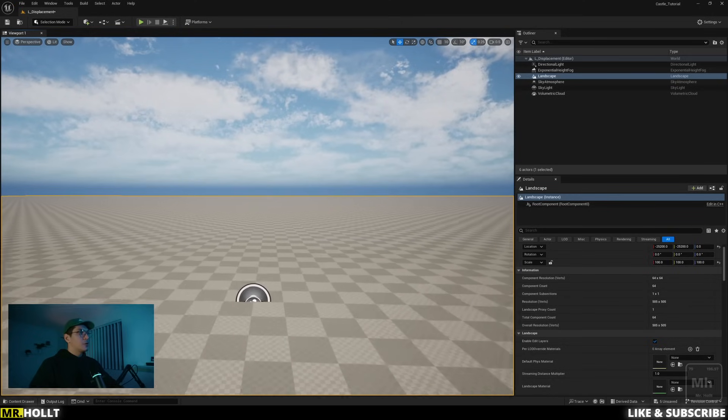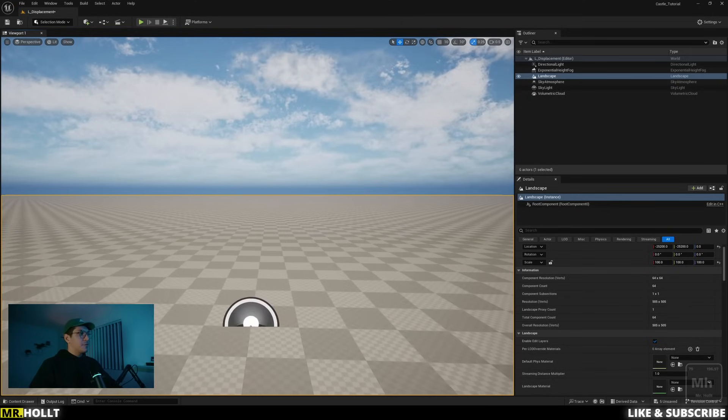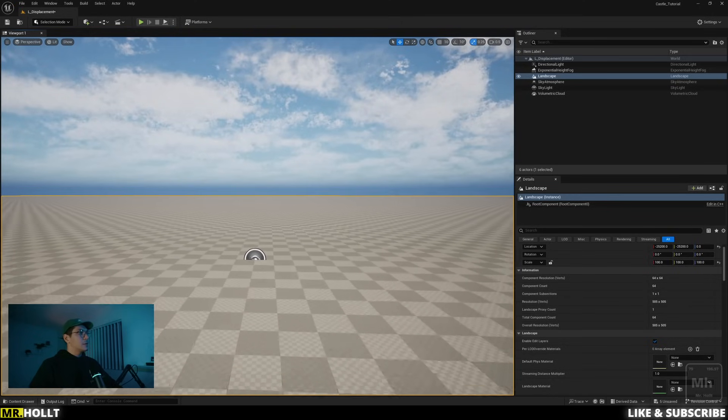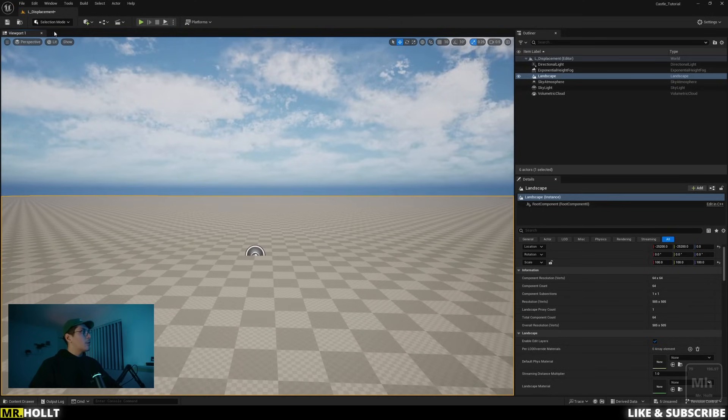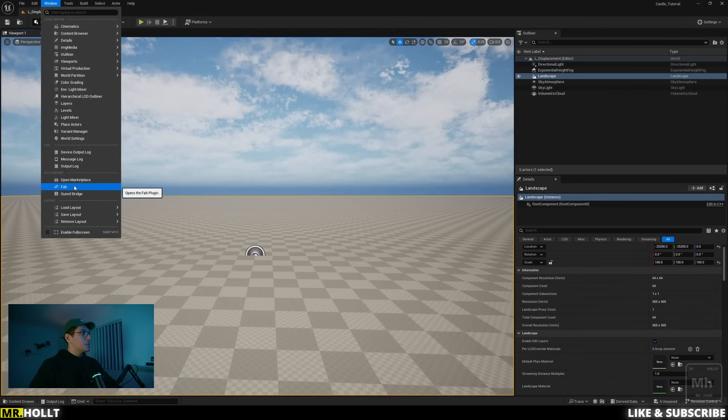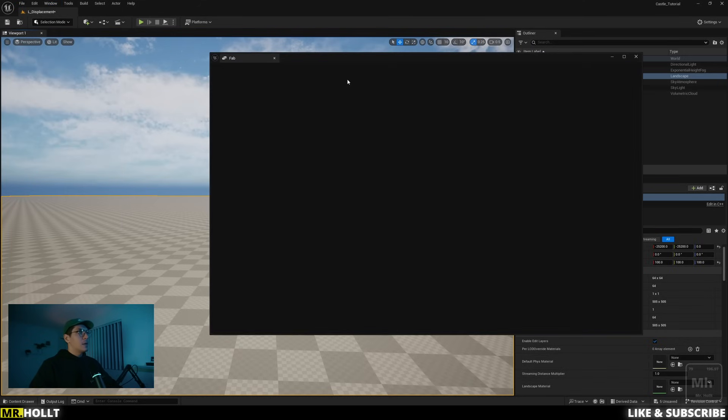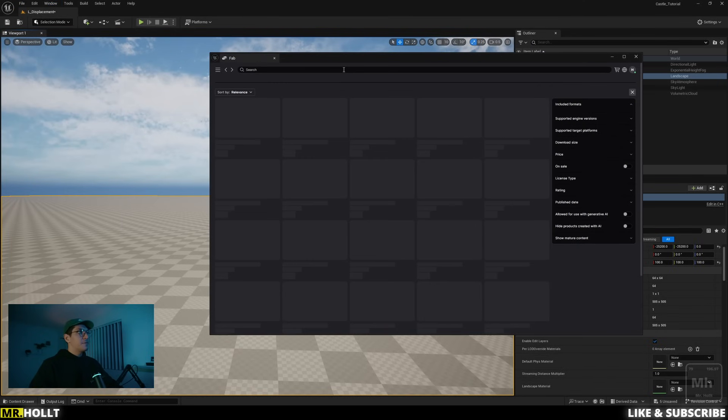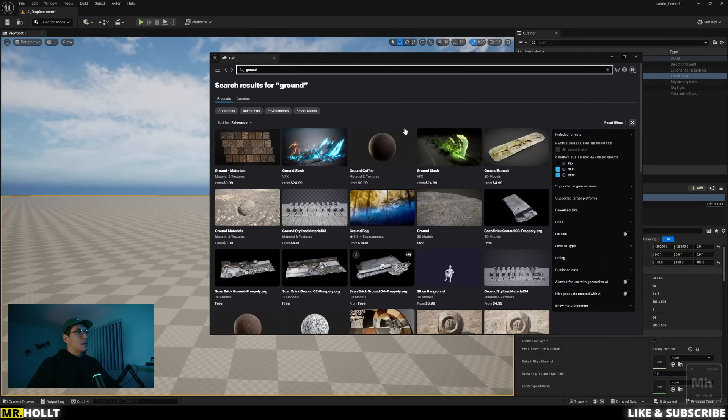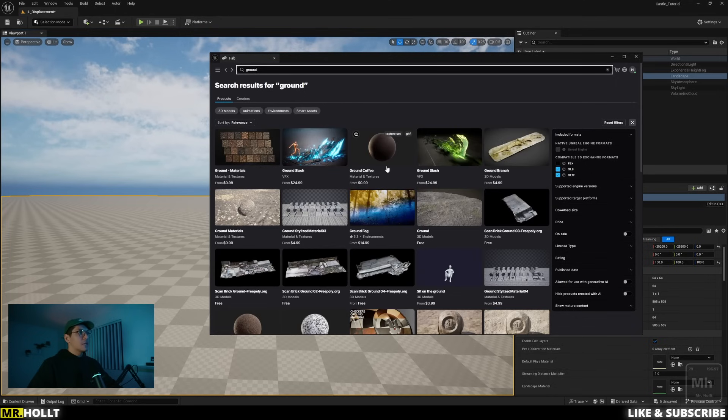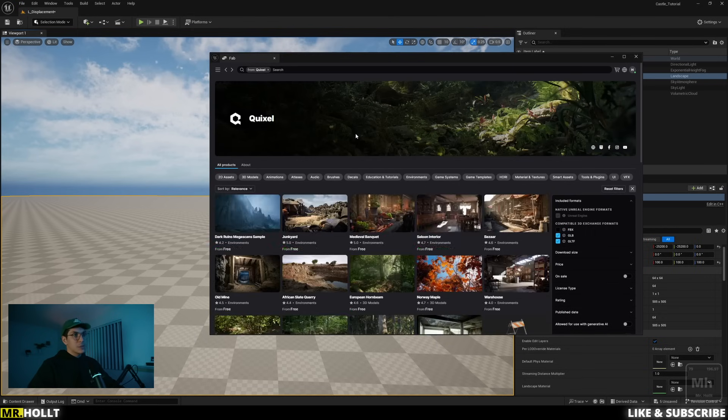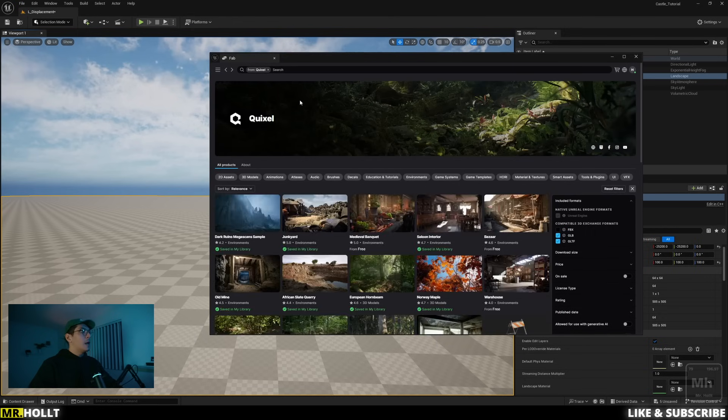Okay, so here we are in Unreal Engine 5.5. The first thing we're going to do is get our materials. So I'm going to go over to Window, go down to Fab, and then inside Fab, I'm just going to go over to the search bar and type in Ground. This is going to bring us over to just assets for Quixel. So once you see this little circle, go up to here, click the Q to go to the Quixel library.